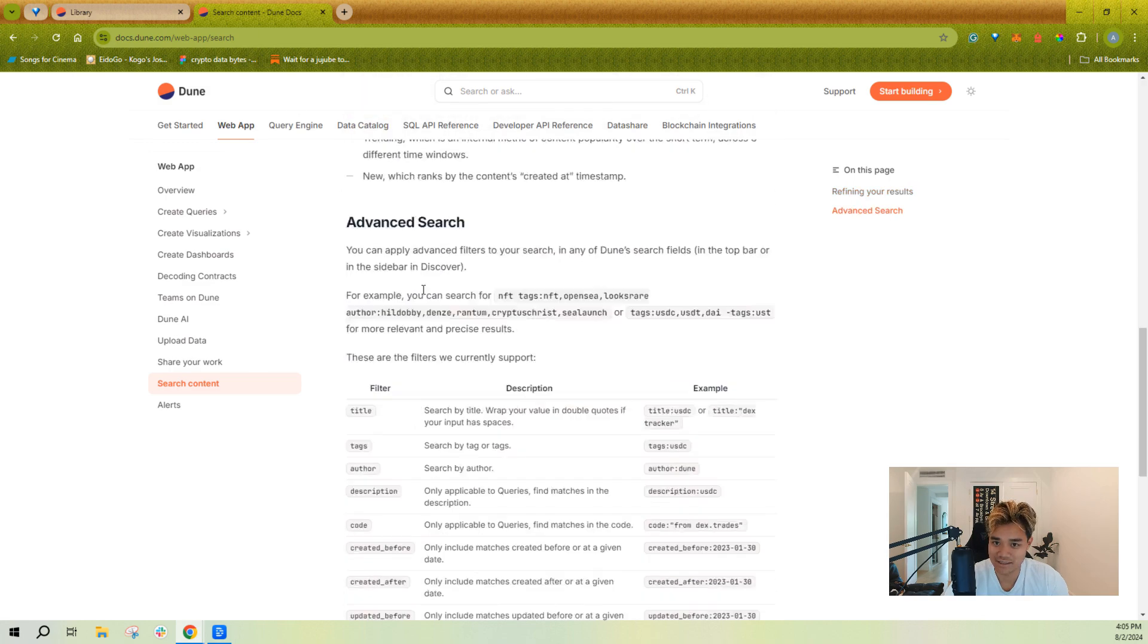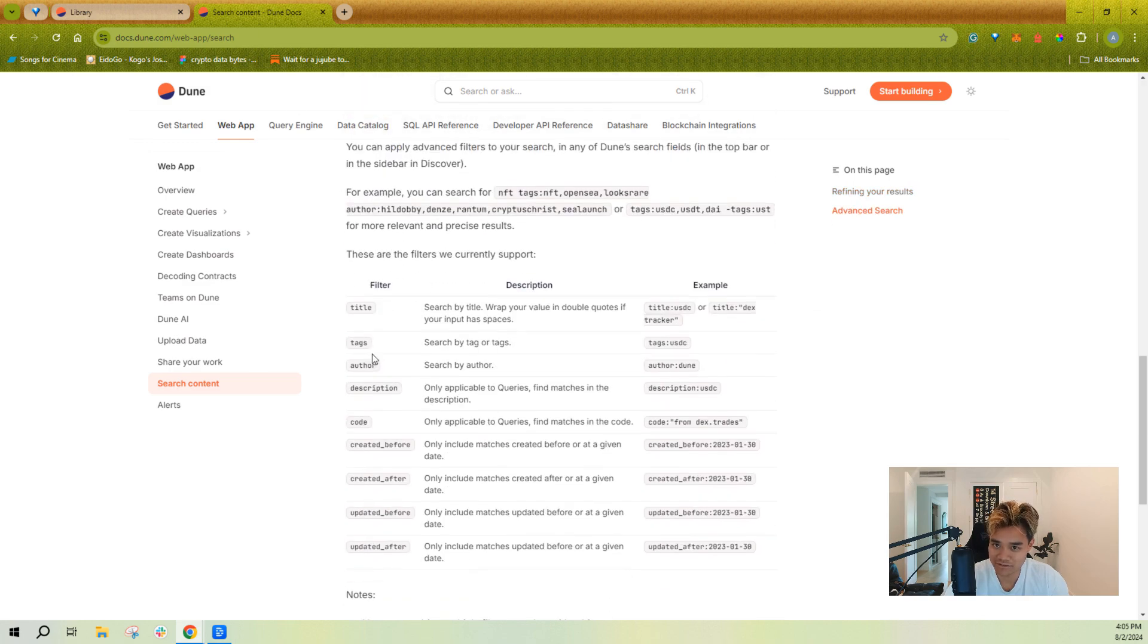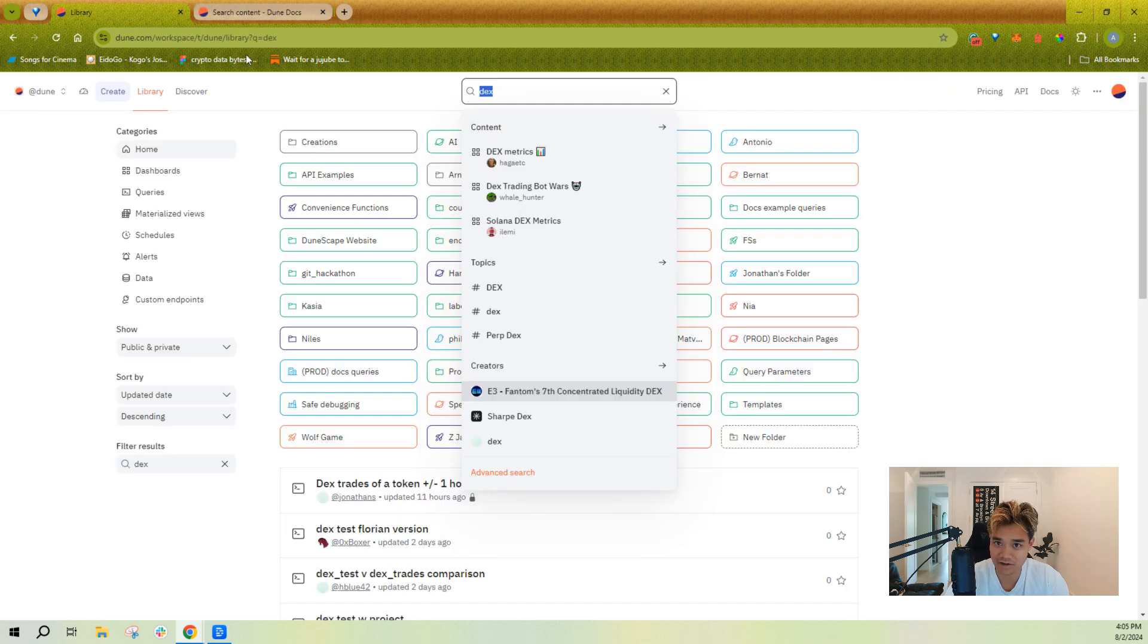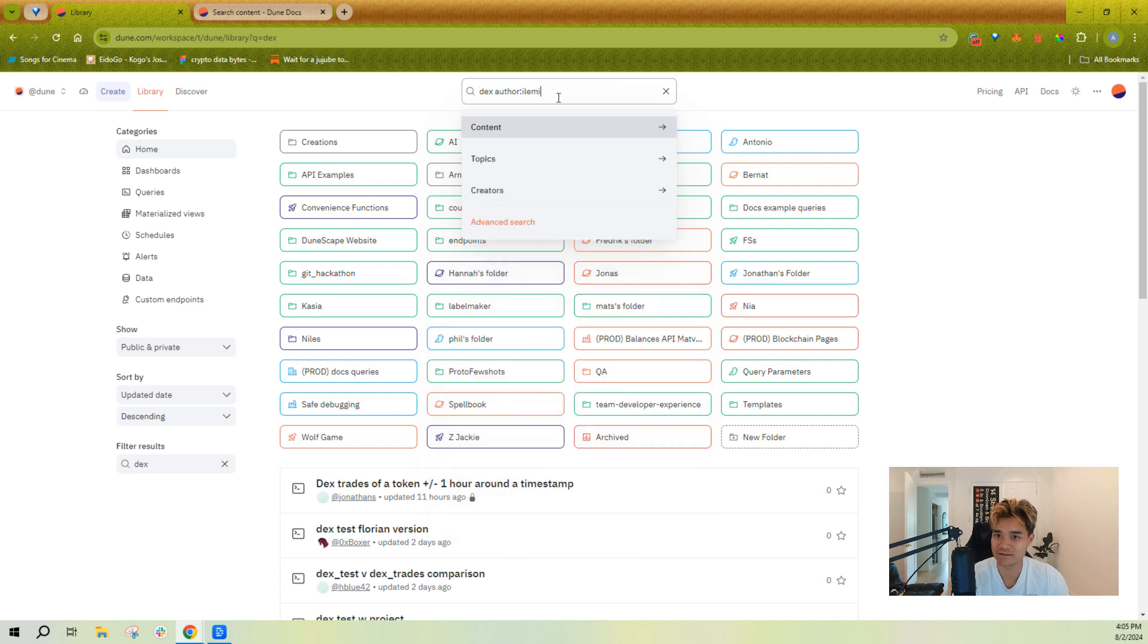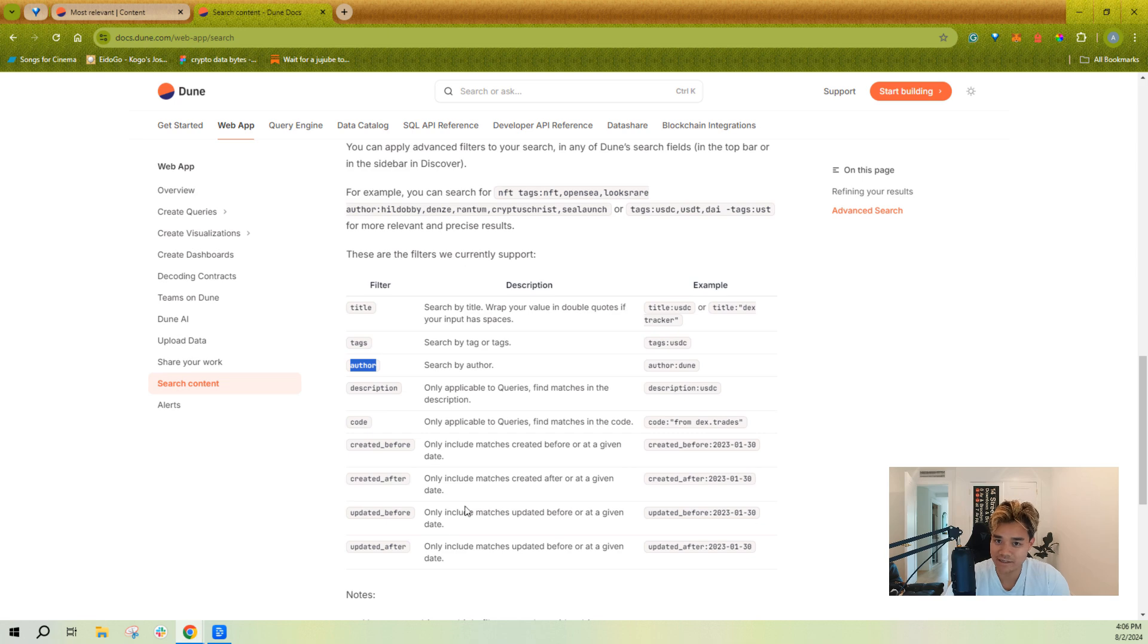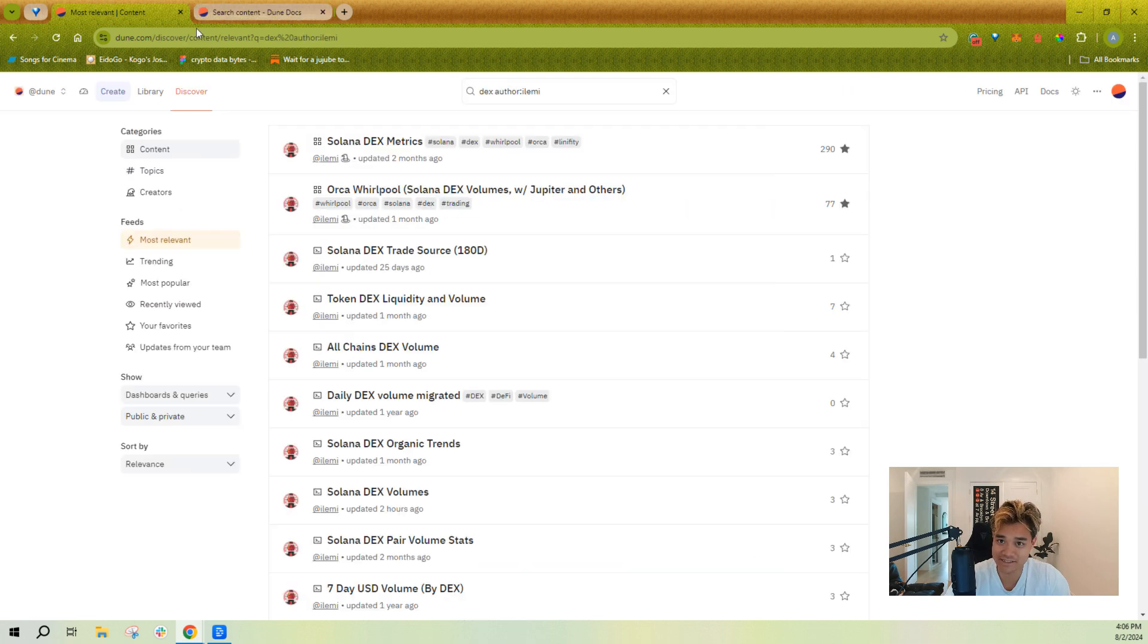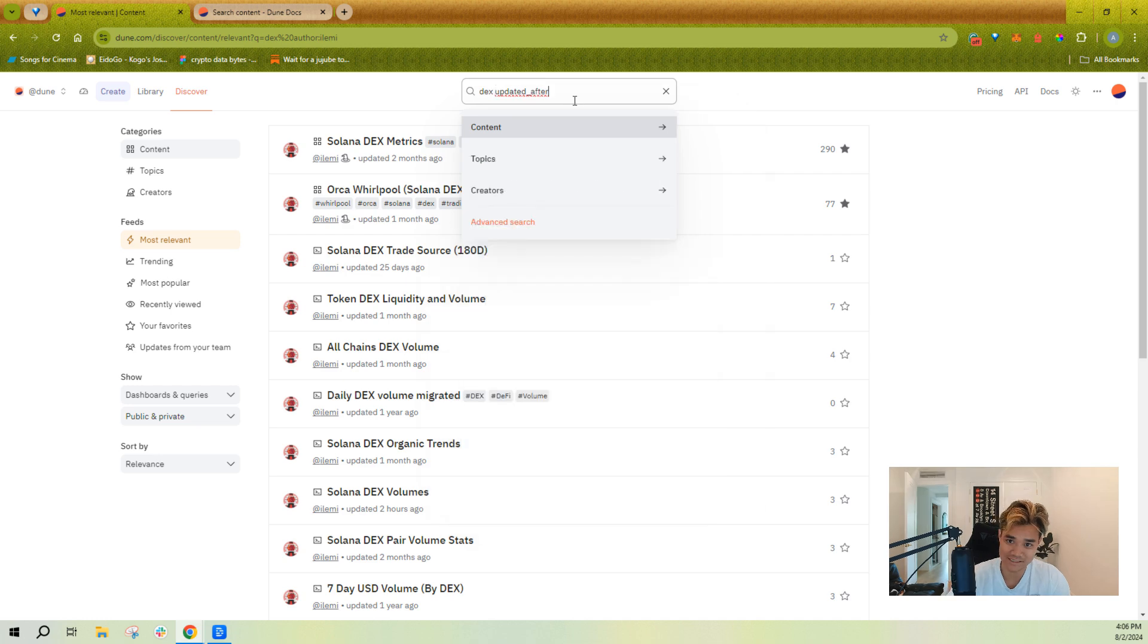So when it comes to advanced search, there are a few kind of filters that you can use to see that title includes DEX or that we're searching for specific tags or searching for a specific author. Right, so I could do author LME and this will search for DEX content that only LME has created.